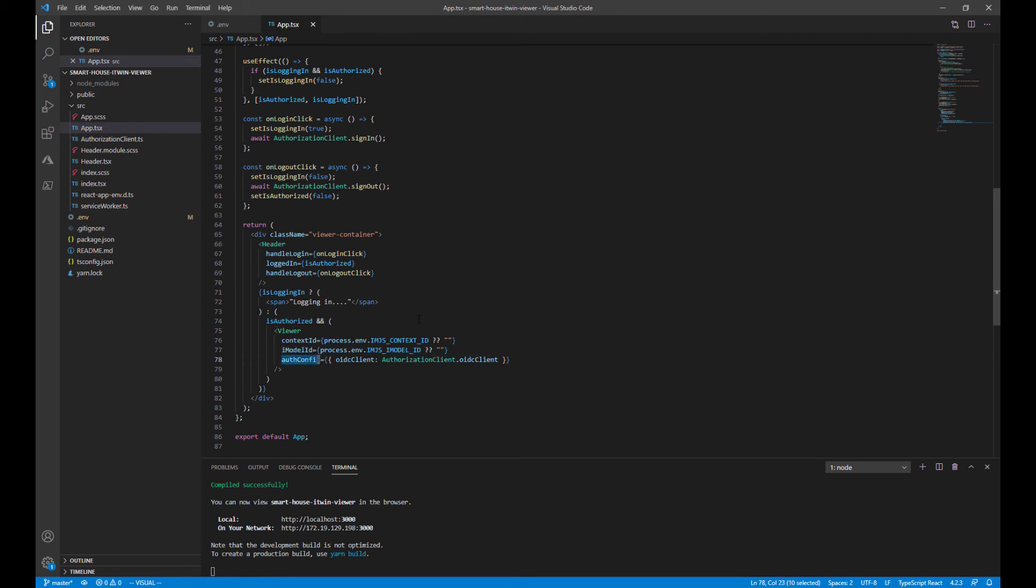As we continue to customize our viewer, we'll add more props. You'll often see us referencing this viewer react component as we continue to extend and customize our iTwin viewer.